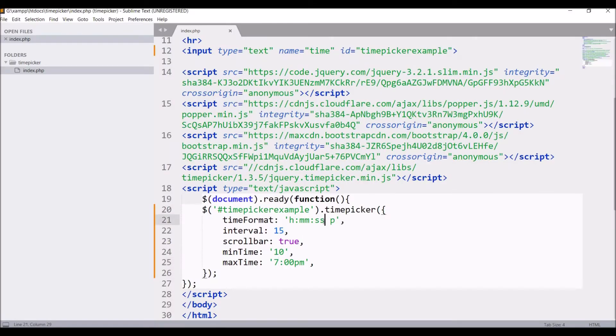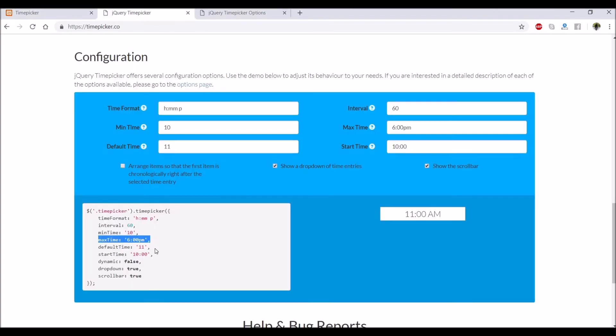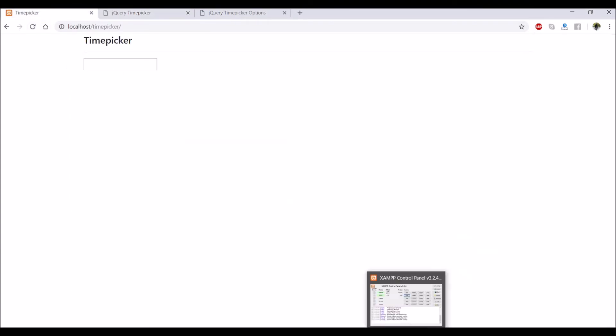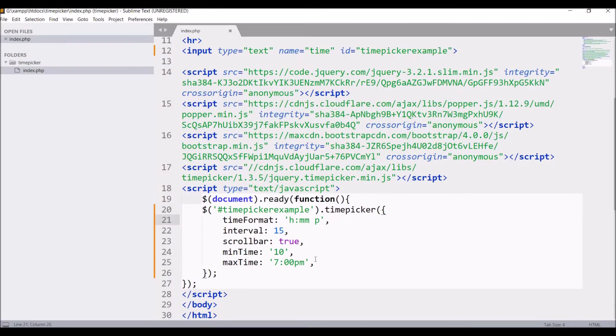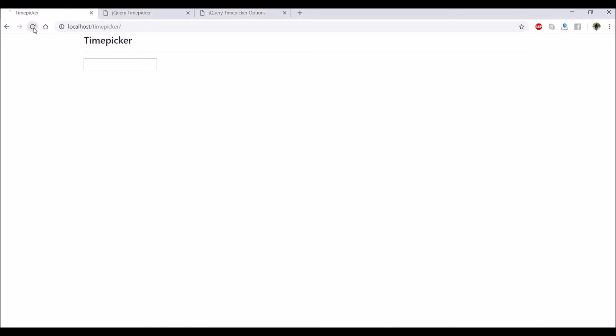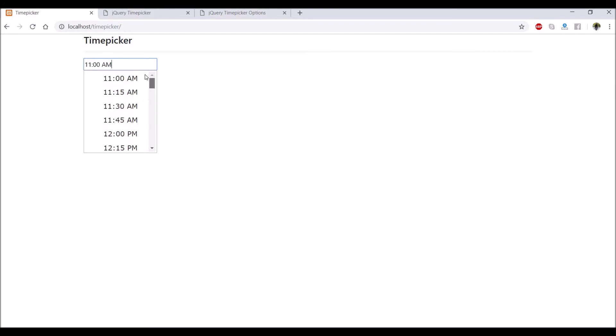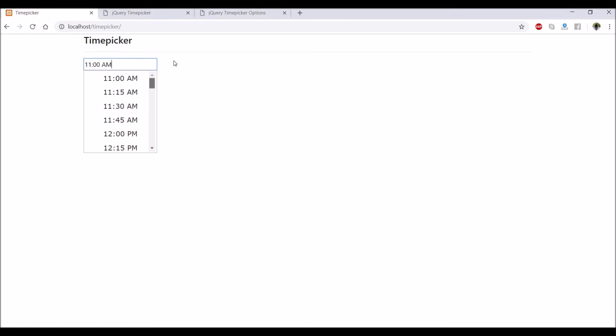Let me just remove the seconds from time format. After that, write default time - default time is 11. If I refresh, you can see now 11 AM is selected, but just have a look - 10:45 is now at the bottom of the scroll bar. That's because dynamic is right now true.